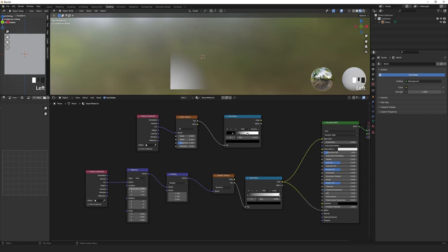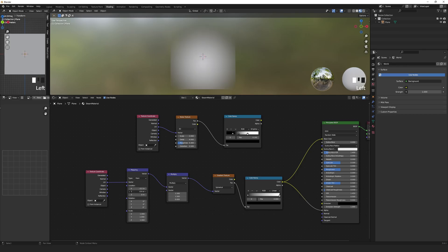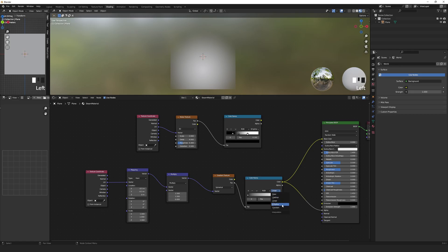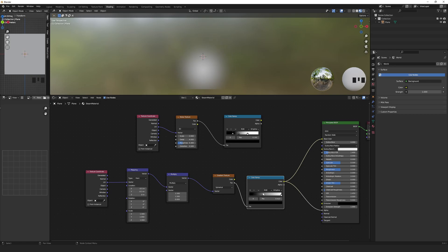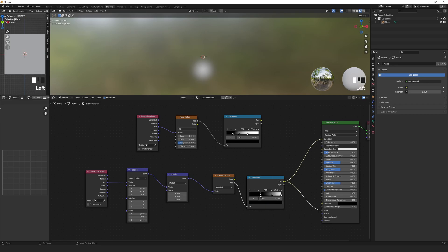On the Mapping node, I set the X value to negative 0.5 and the Y value to around negative 0.3. To get a smoother fade on the edges, set the Color Ramp to B Spline and move the black color stop until you get a smooth fade. You can always add another color stop here too if you'd like to get more specific effects on the fade.